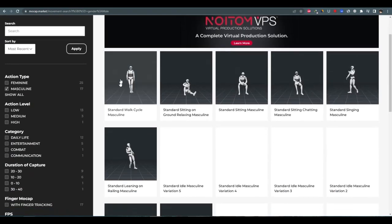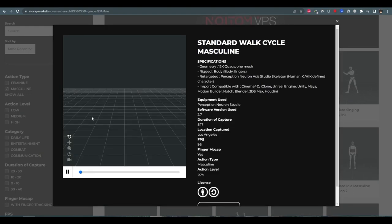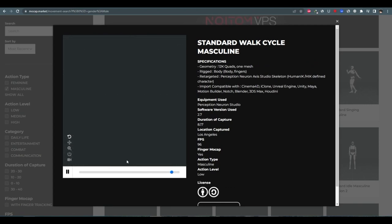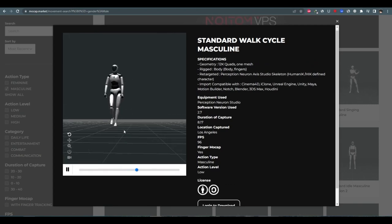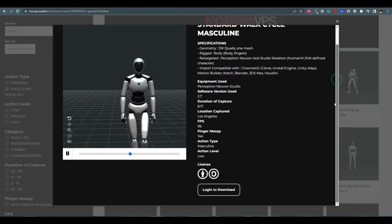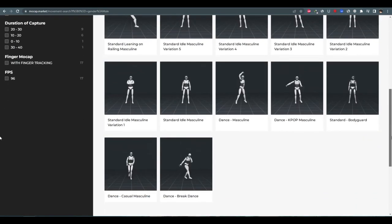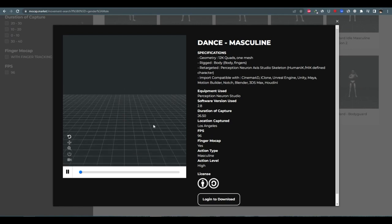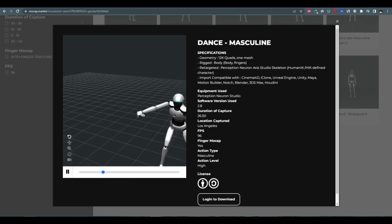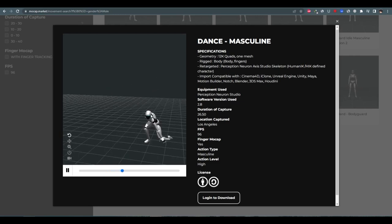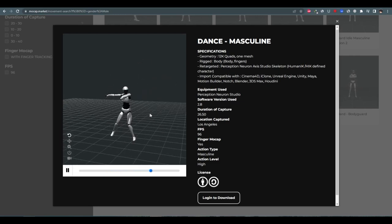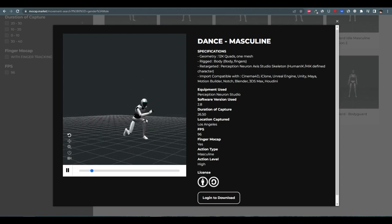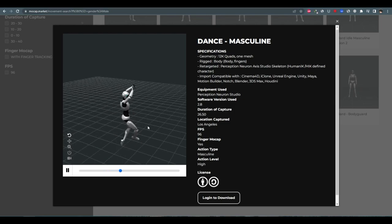Using the motion data available on the Mocap Market is a breeze. All you need to do is select the motion you wish to use and download it. You can then import the motion data into Blender and begin animating your 3D objects. With over 900 motion data available for free download, you can create animations of any kind, whether a simple animation or a complex scene with multiple 3D objects.